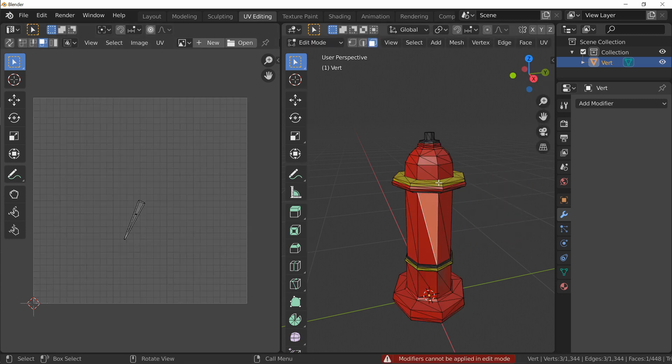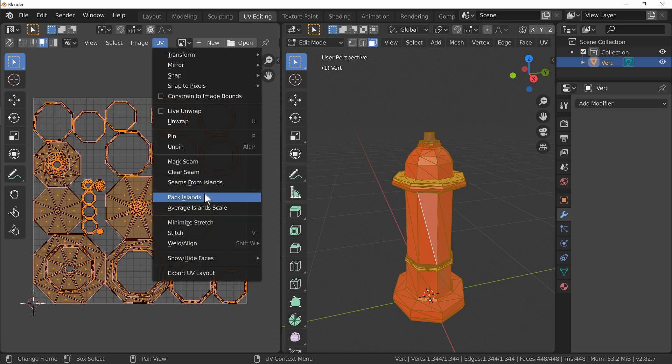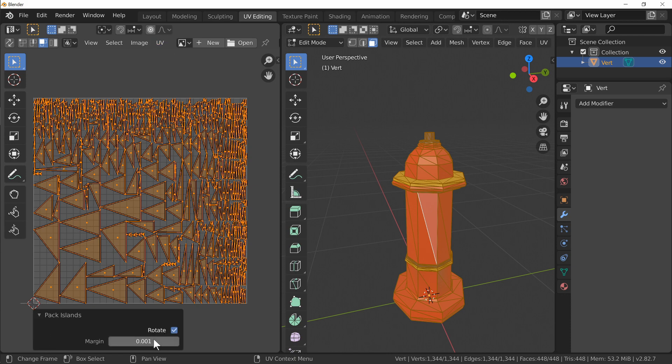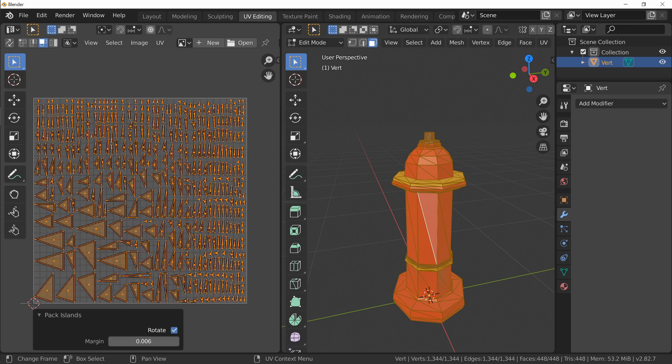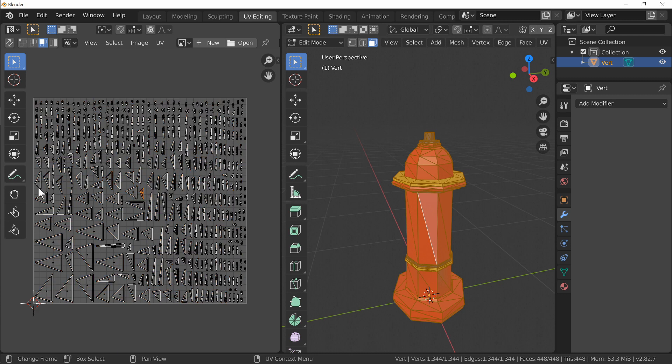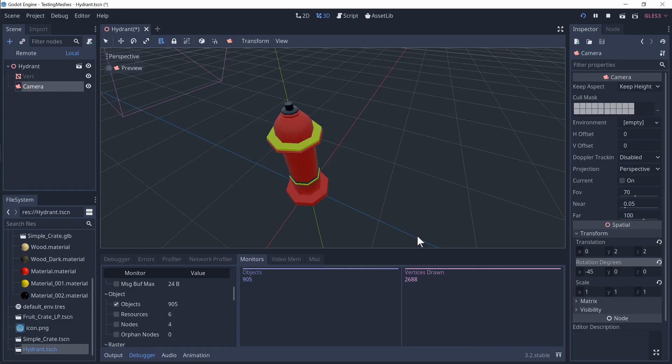Which also means that over in the UV editor if we go to the UV editor and pack the islands, each one of them is individual and we can really see that by just separating them all out. So now we've separated everything all out, we've got a number of 1344 vertices. 1344, 2688. Well one's half of the other. So we're very close.